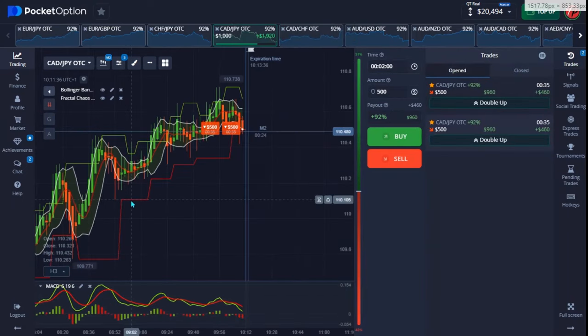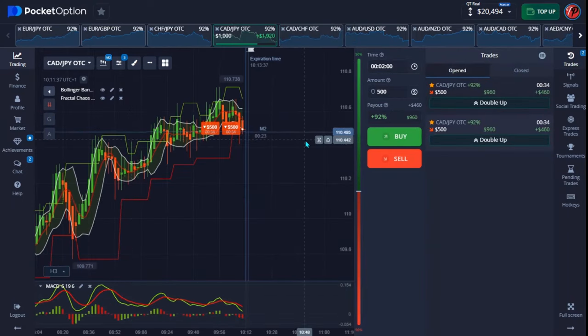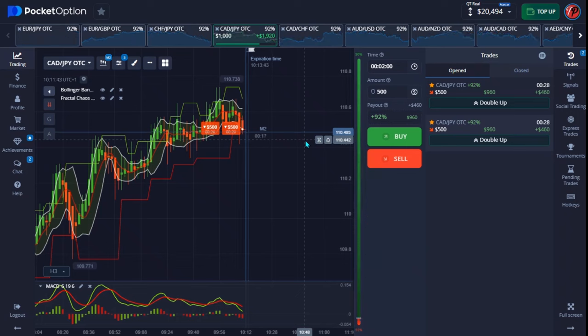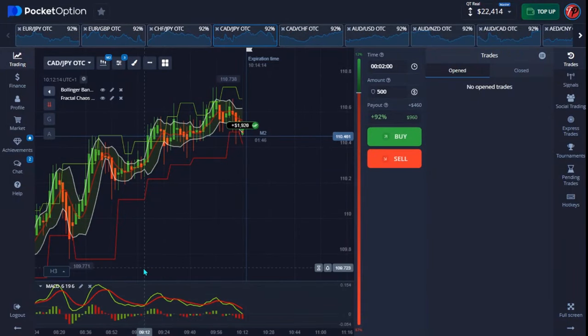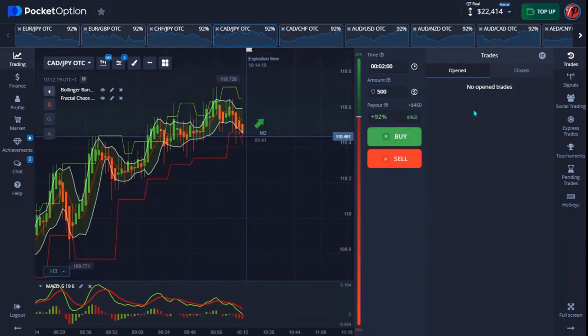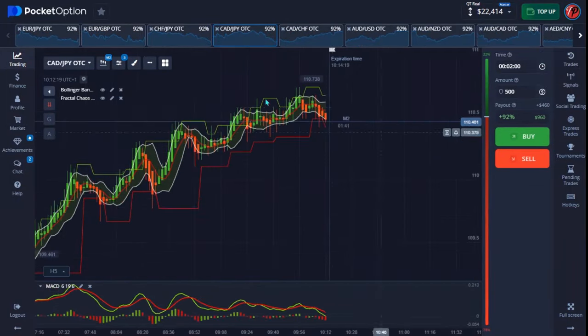We have less than 34 seconds left — let's see if this is going to be a good one. And that's a win! In the money on that trade — a very perfect moment.